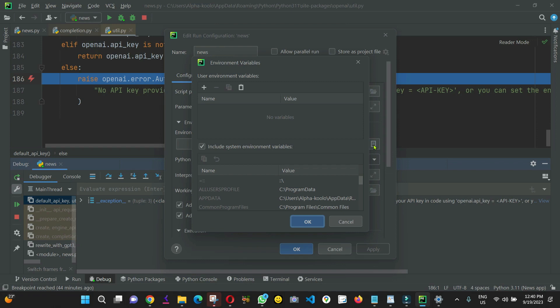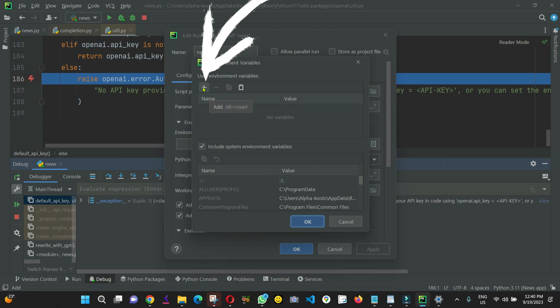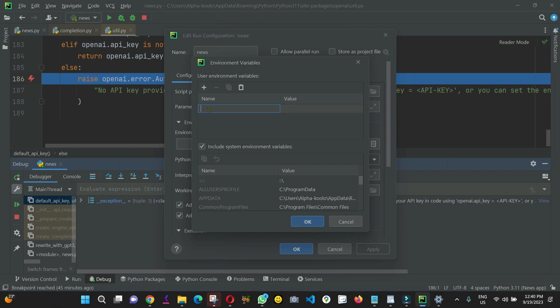So, from here, you click—where is those plus add? As you can see, add. So, you're going to give a name to your environment variable. In my case, I'm going to call it open AI API key.